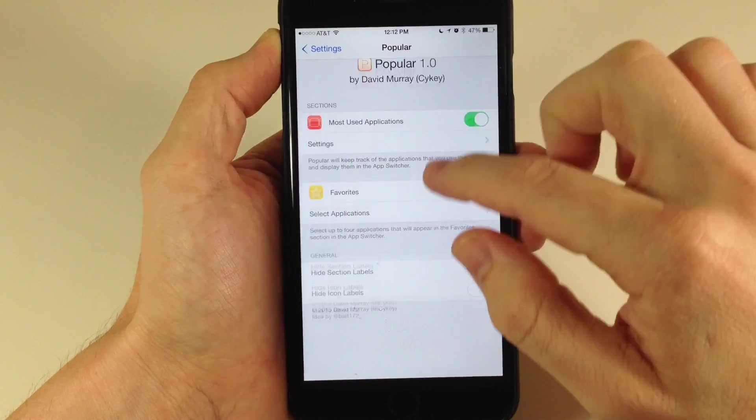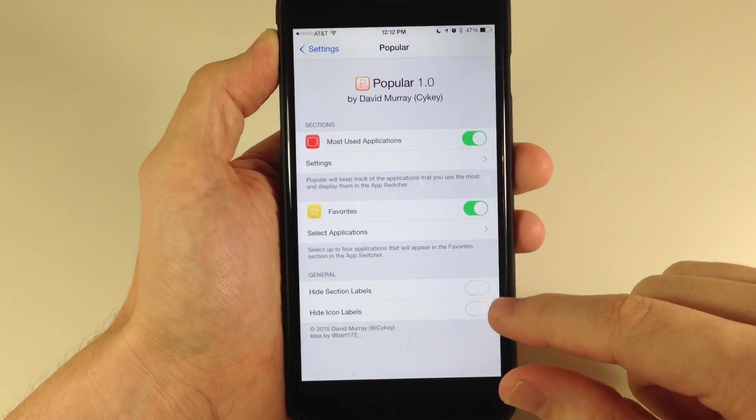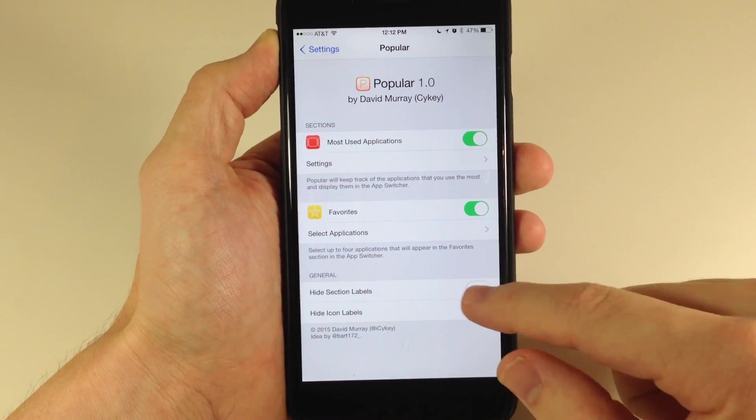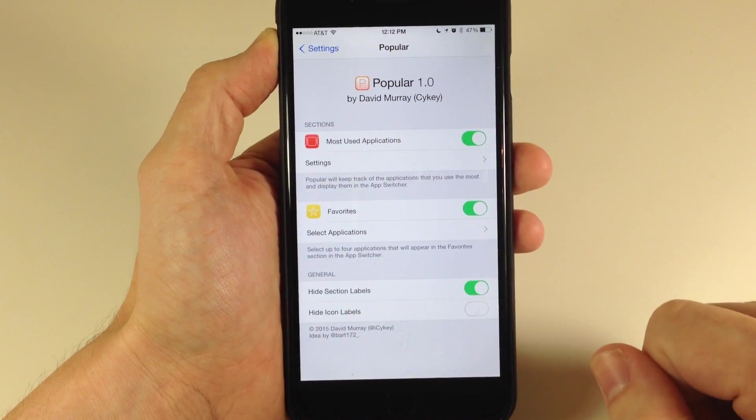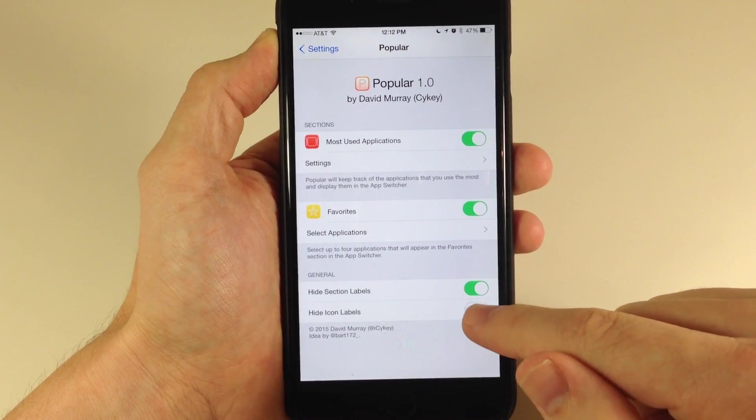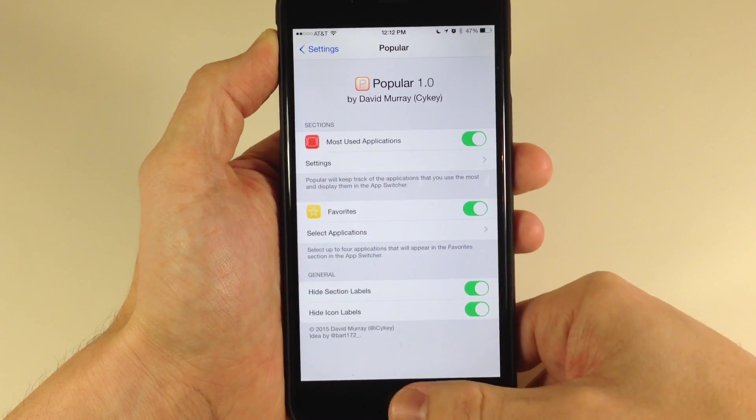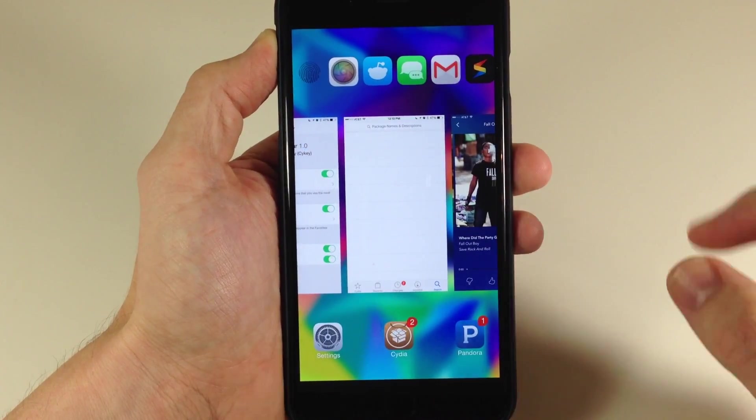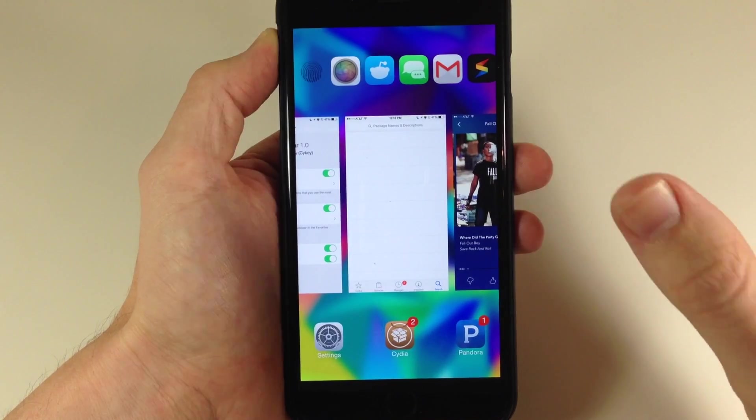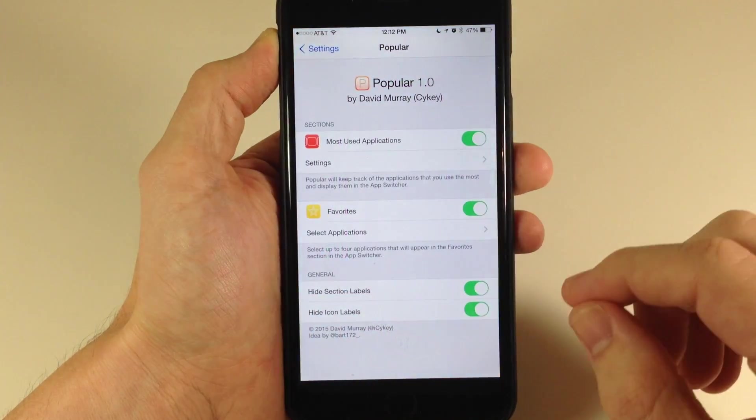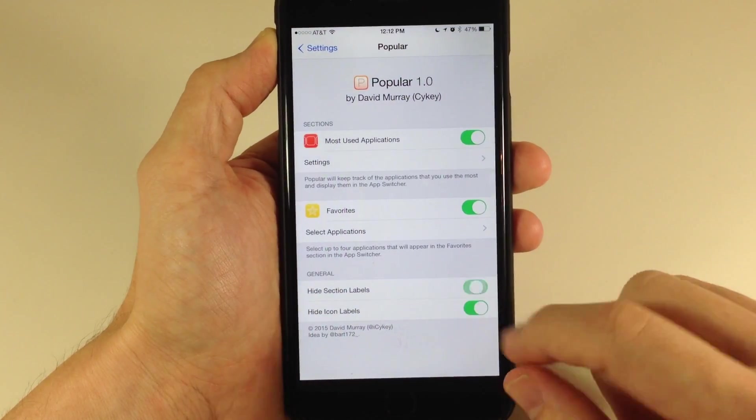We'll go back and go down to general. You can hide section labels that we can tap on right there, and we can also hide icon labels. If we open that back up, you'll notice it's just going to be the icons—a lot more clean, minimalistic look.